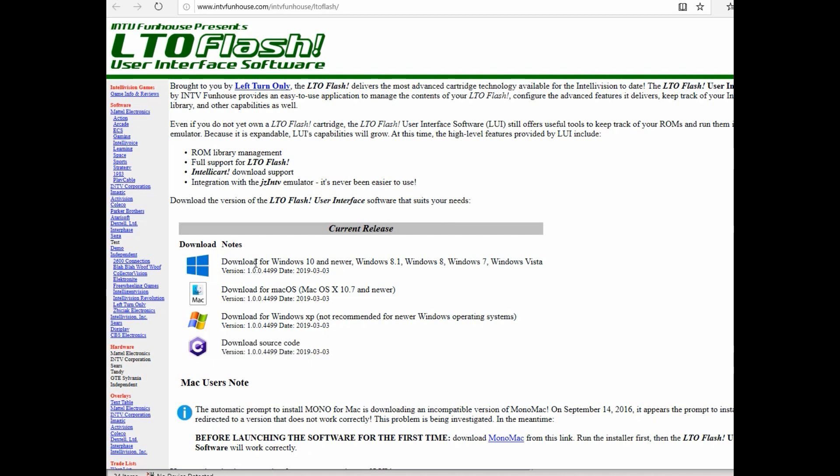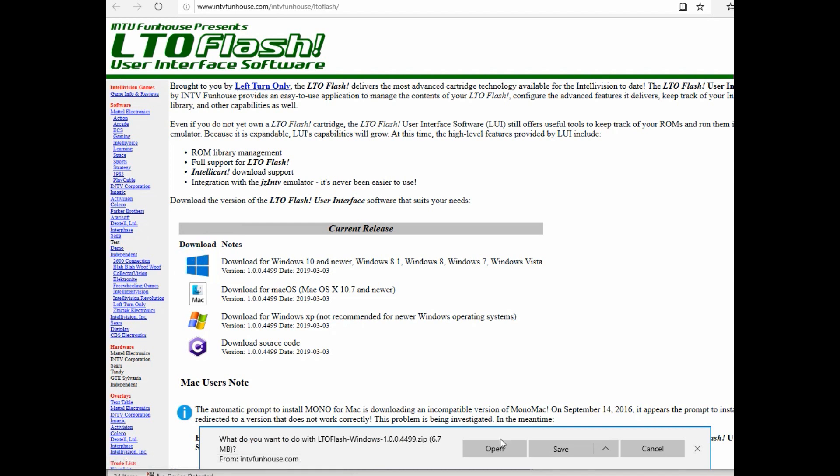Then I went over here to the website and downloaded the Windows version of the software. And all I did was hit save and then I ran the software directly from the download.